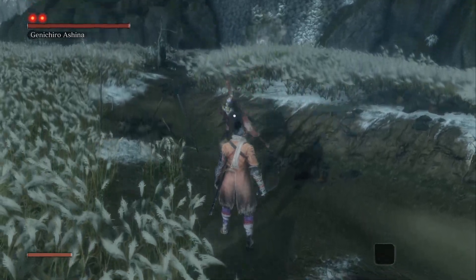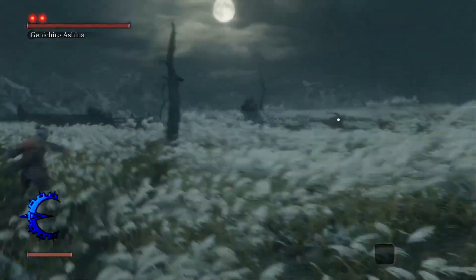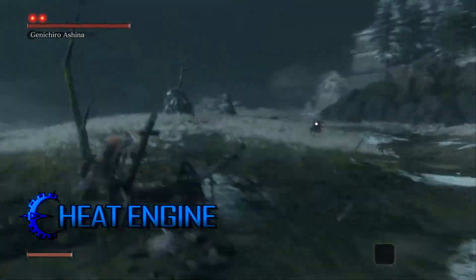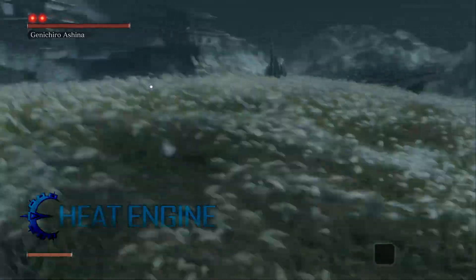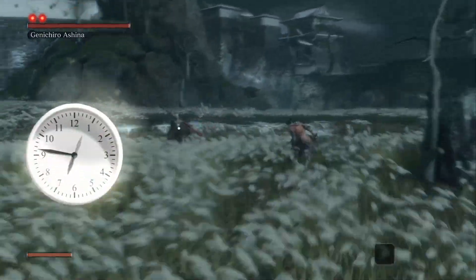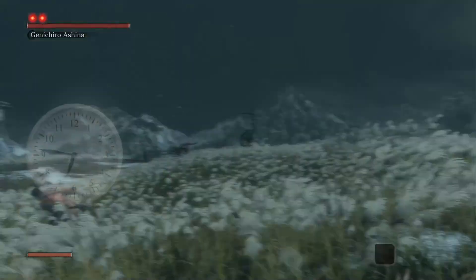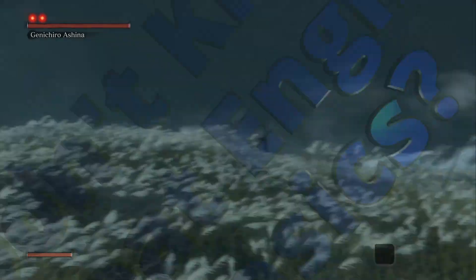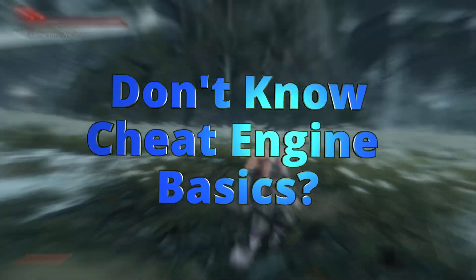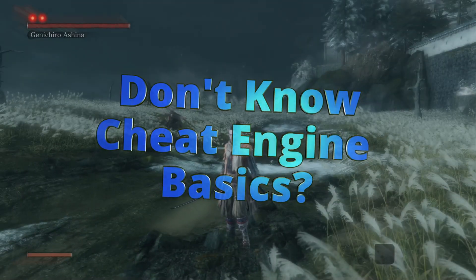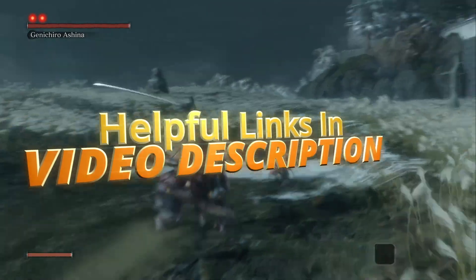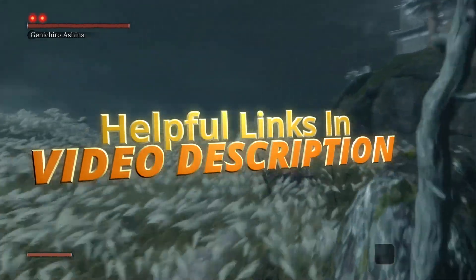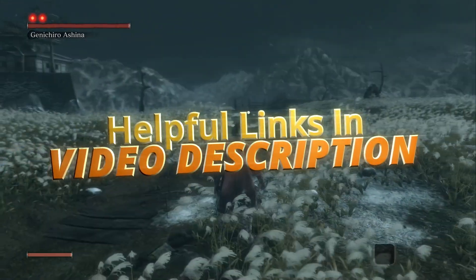Let's make a super speed mod in Sekiro using Cheat Engine. Before we get started, to keep this video from being five hours long, we're not going to re-explain things we've already covered in previous videos. But we'll have links to key related videos in the description for you, so feel free to check them out if you need to.